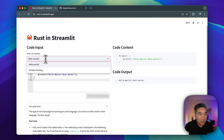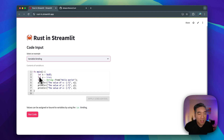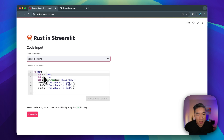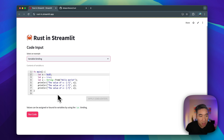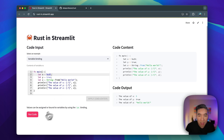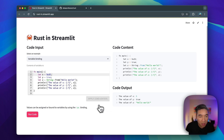If you select another example, like variable binding, we're defining it in various scenarios — using x, y, z to define integer values, boolean values, and also strings. We're printing it out similarly to Python where we use f-strings to print out the content. If we run it, you'll see the content and the code output displayed below after it has been compiled.